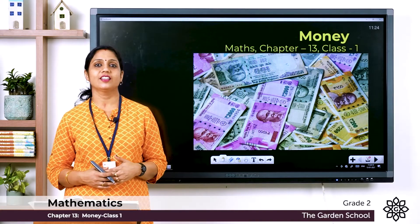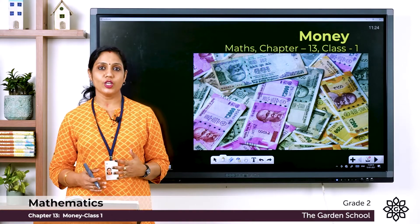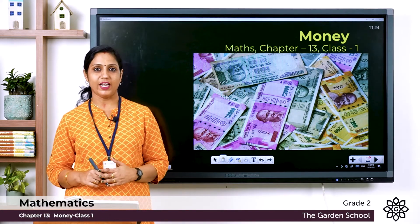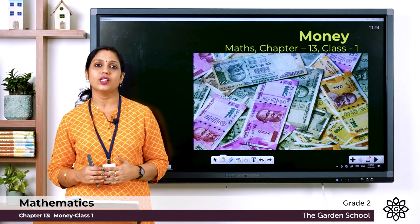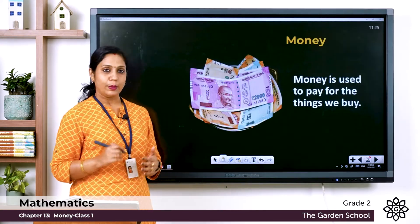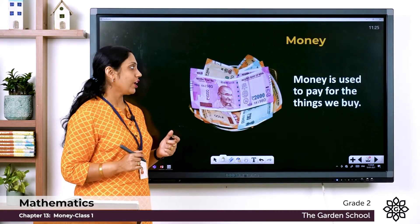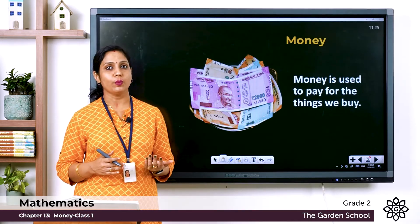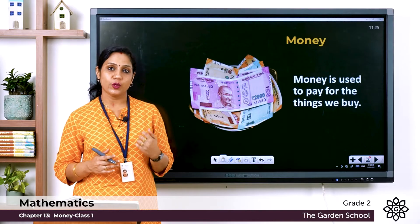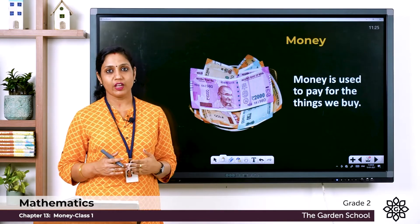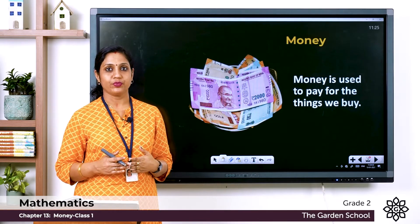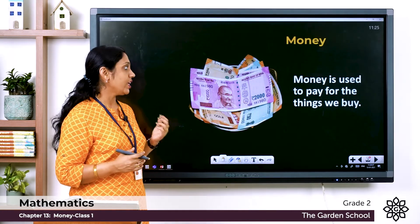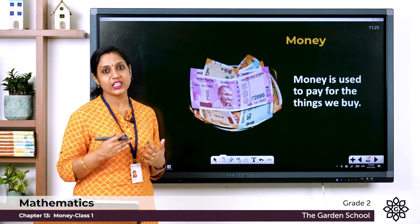Good morning children. Let's move on to our new chapter in Math, Chapter 13: Money. First, let's learn what is money. Money is used to pay for the things we buy. Suppose you need a pencil, you go to a shop and the shopkeeper gives you a pencil; in return you have to pay for it. So you purchase something using money.